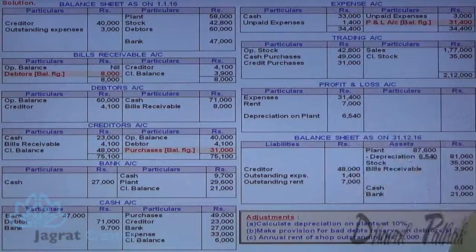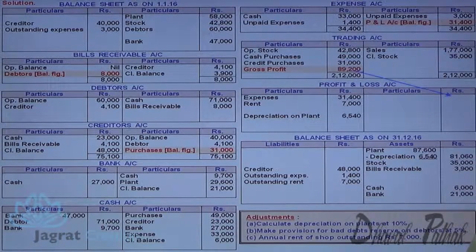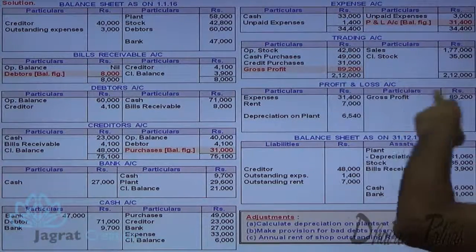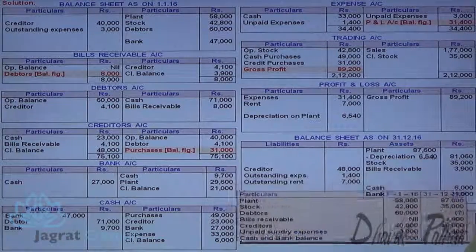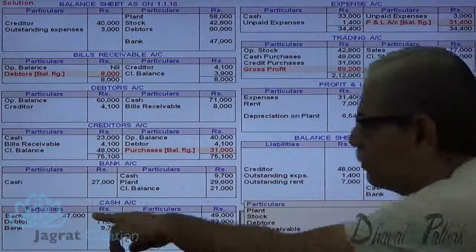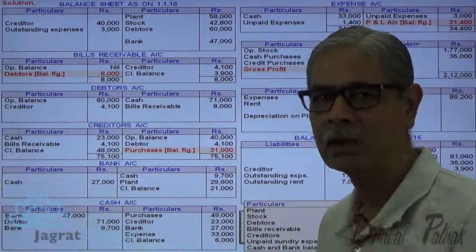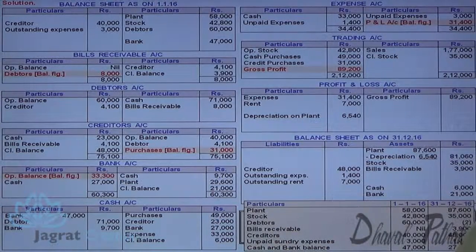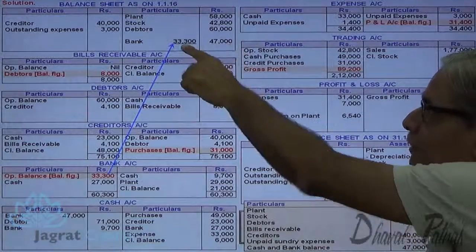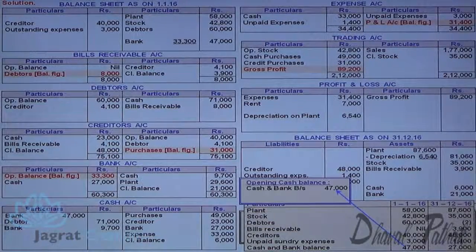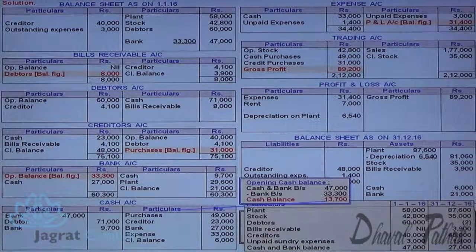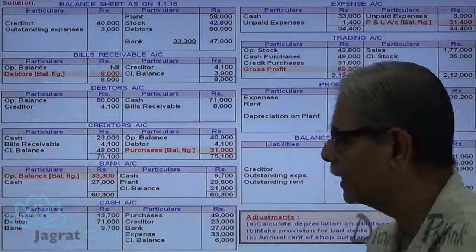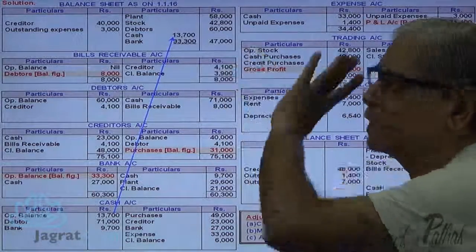Close the trading account since credit purchases are found — transfer gross profit to the credit side of profit and loss account. To find the opening bank balance: total of credit minus 27,000 gives the opening bank balance of 33,300. Then 47,000 minus 33,300 gives the opening cash balance, which is recorded in the cash account. The total of the two makes 47,000, bifurcating the combined opening balance into cash and bank.